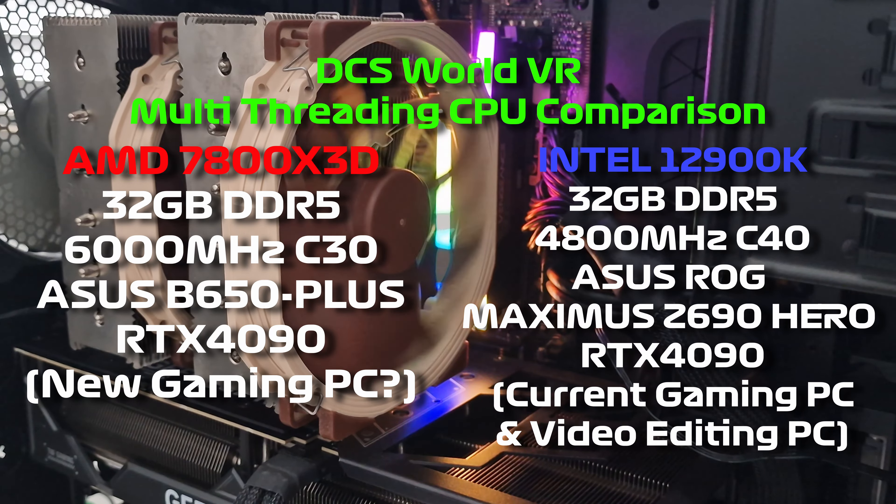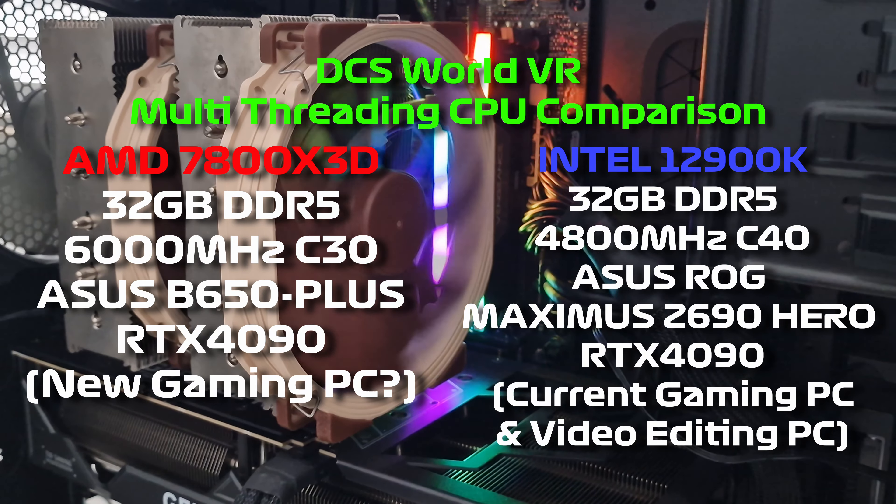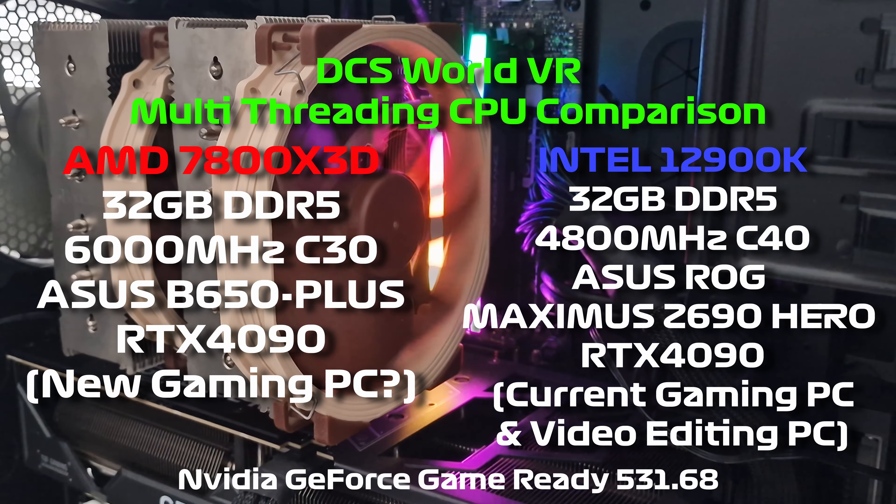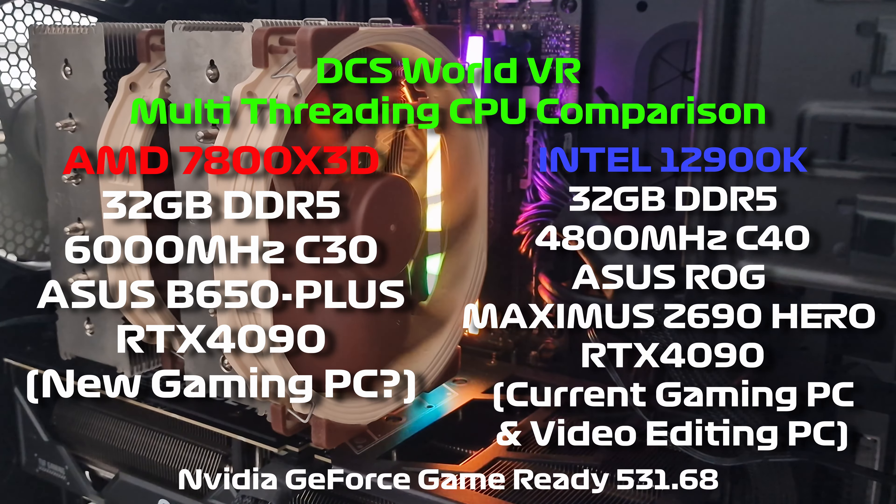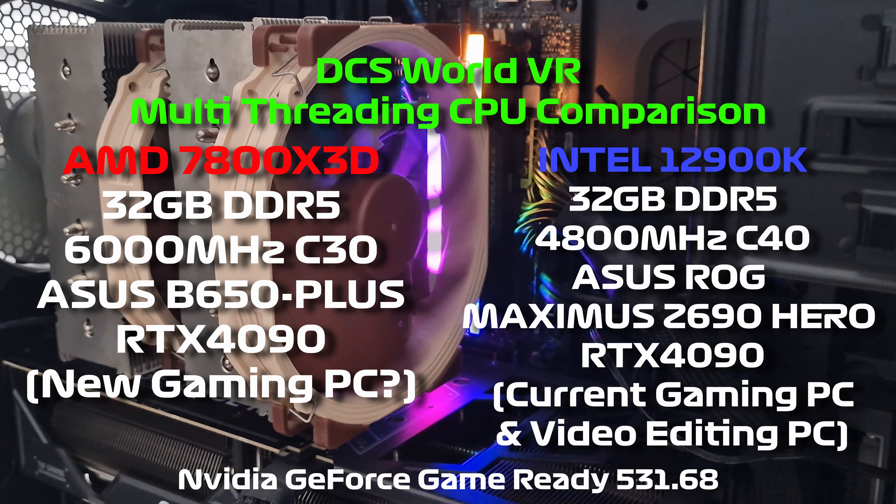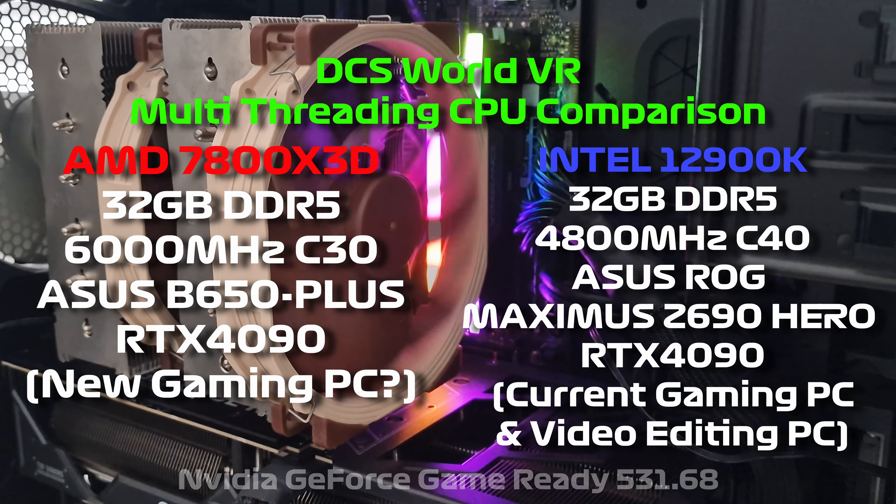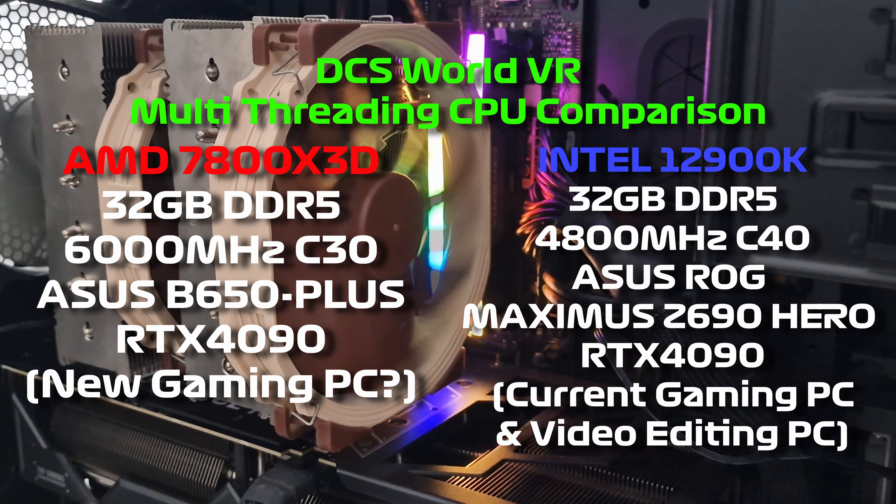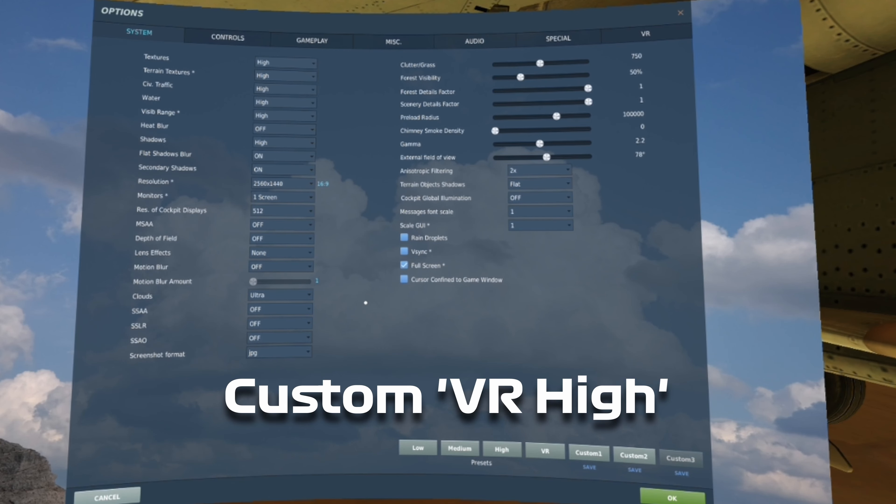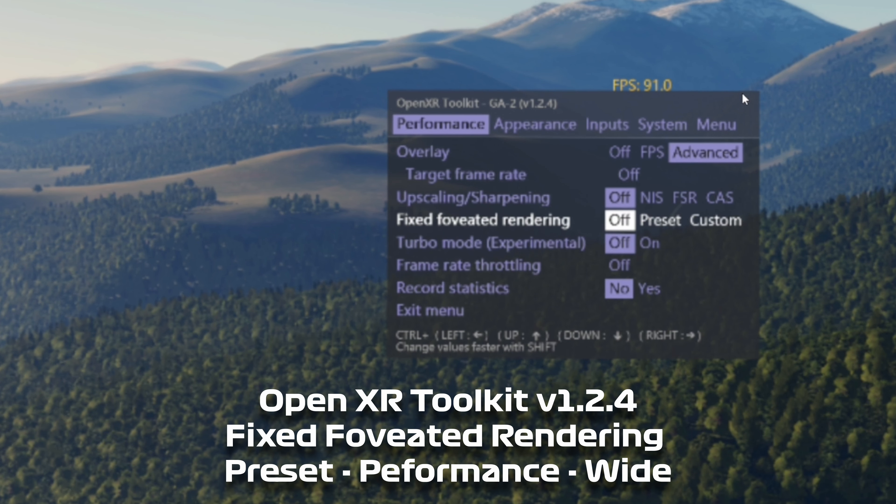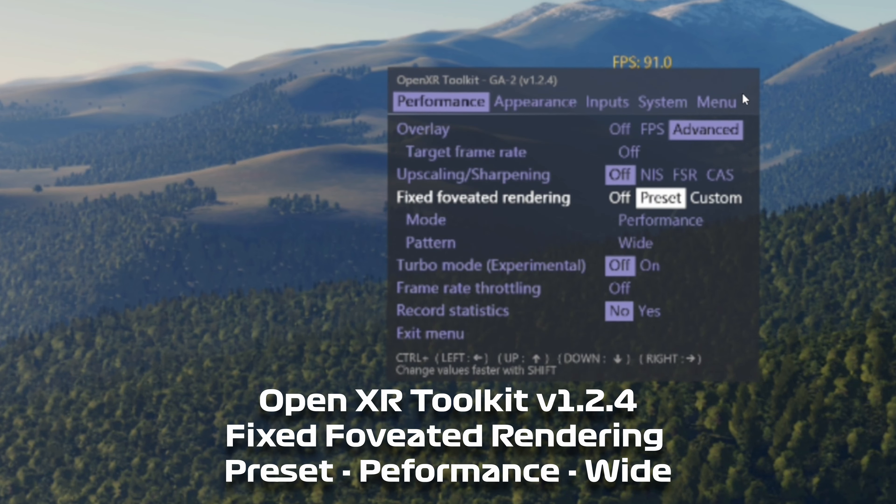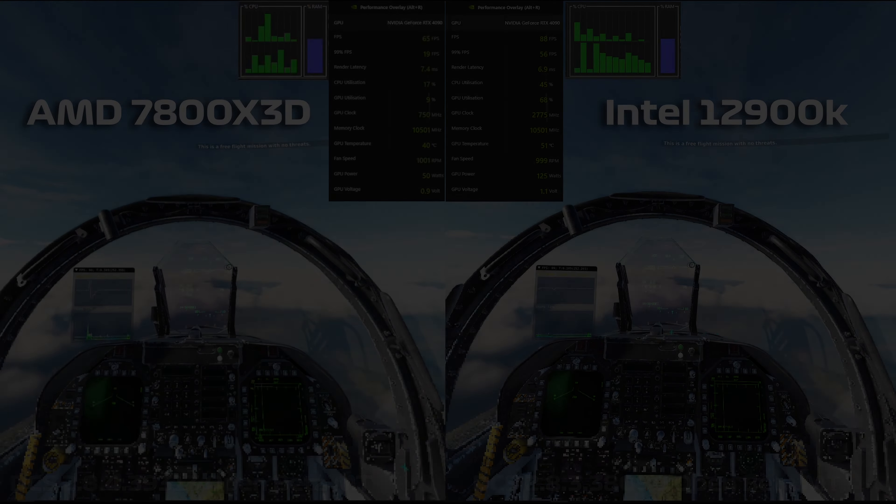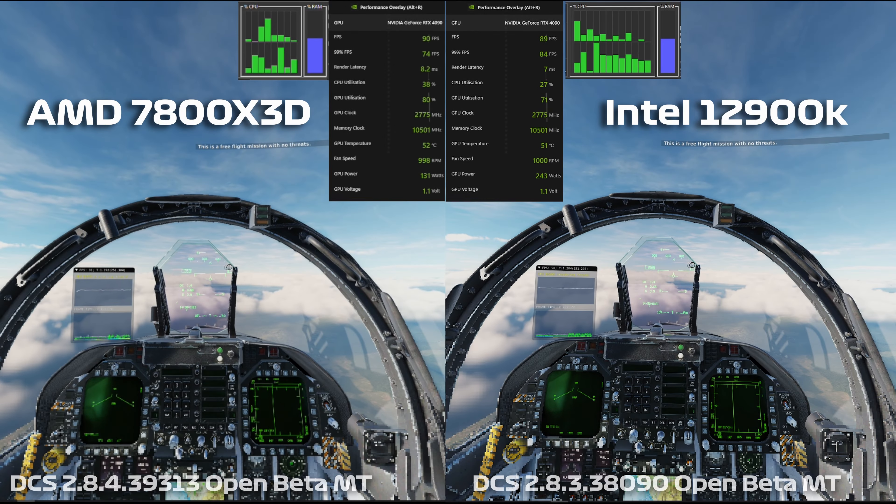I thought it would be good to compare them because I've got the same drivers on both machines, both in terms of Nvidia drivers, the settings in the game, and also the OpenXR toolkit. I've downloaded the same version I was using previously. First up, we're doing the same F18 foveated rendering enabled benchmark. On the left we've got the 7800X3D and on the right we've got the Intel 12900K.